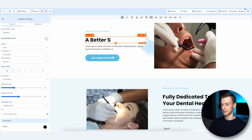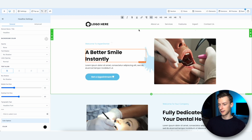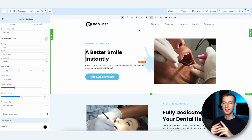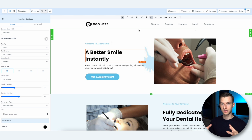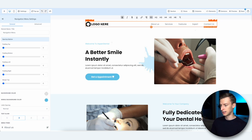I can literally just change the text to whatever I want, so I'm going to change it to 'A Better Smile Instantly.' Another thing I recommend changing first when building a website is the logo and branding — these are the first steps I personally like to do.